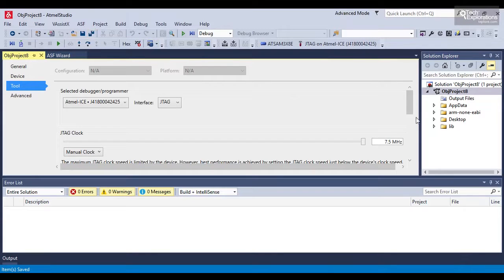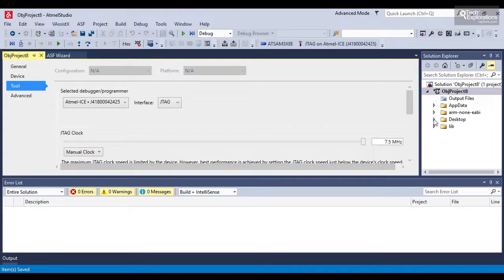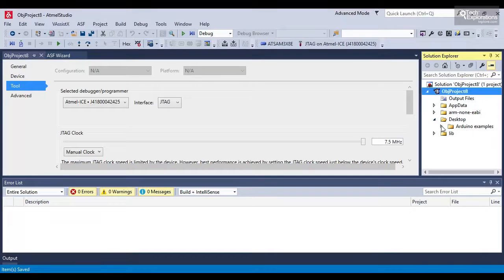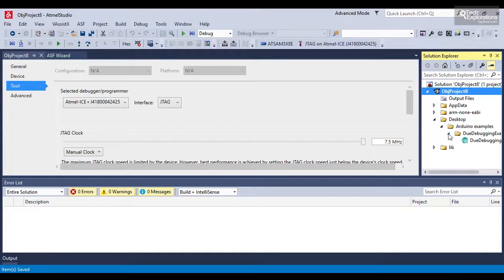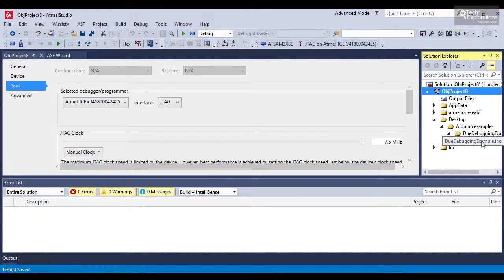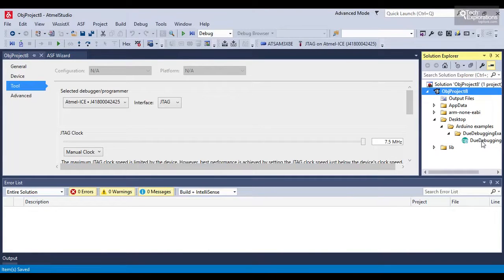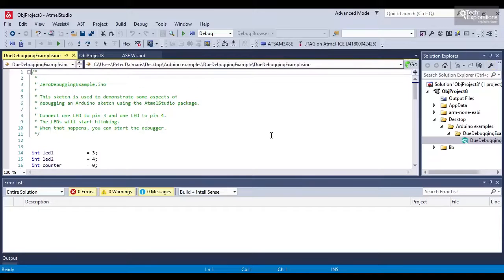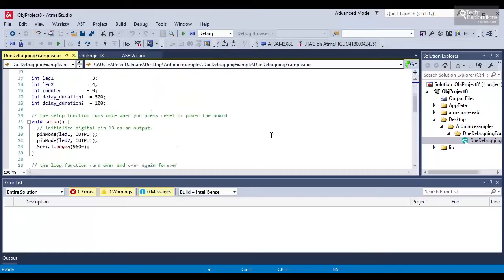Now the next thing to do is to find the source code for the sketch that I'm debugging. So I've got that on my desktop. Arduino examples, debugging example, and here is the source code in a file. So I'll double-click on that. And now I'm ready to start the debugging.